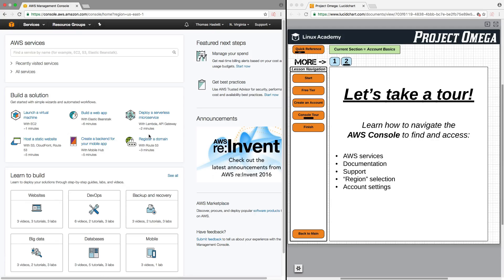Okay, that being said, in this new version of the console, let's take a look first at how to find various AWS services, and we can do that in several different ways.